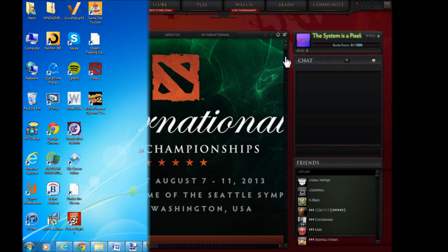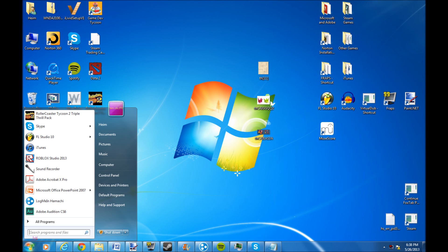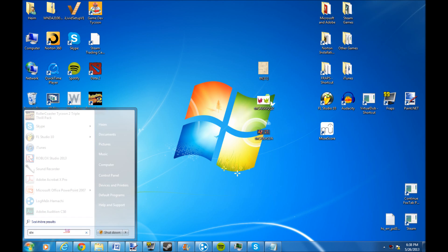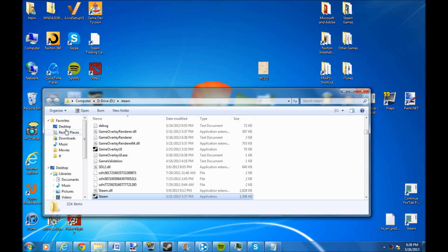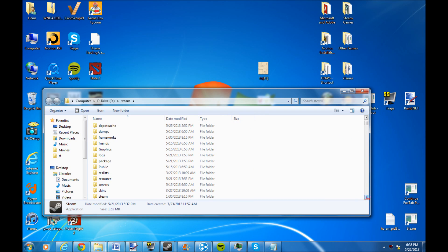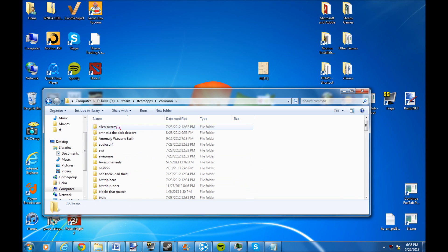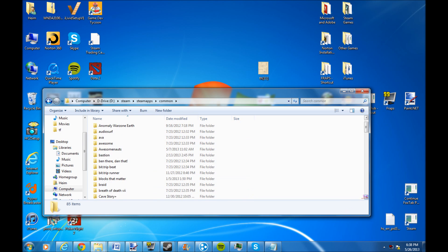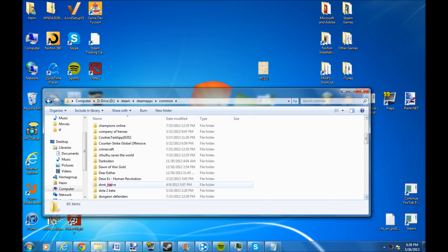I'll tell you how to fix it. All you need to do is go to your search menu, search for Steam, right click, go to open file location, scroll up and find Steam apps. Double click it, go to common, and go down and find Dota 2 beta.